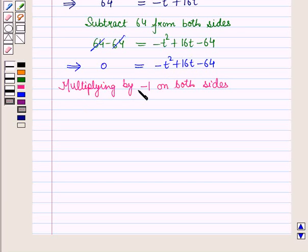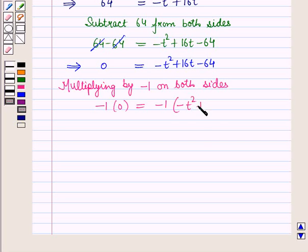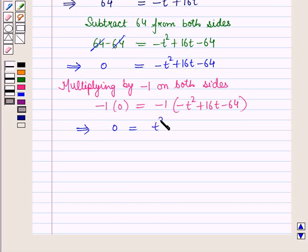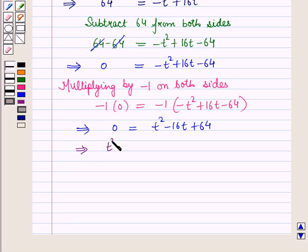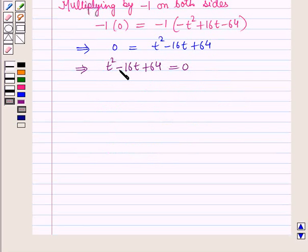Now multiplying by -1 on both sides, we have -1 × 0 = -1 × (-t² + 16t - 64). This implies t² - 16t + 64 = 0. This is a quadratic equation in t, so let us factorize it.